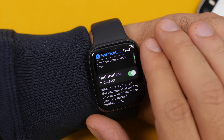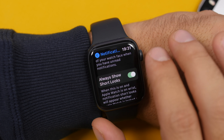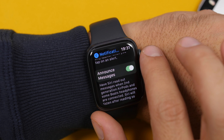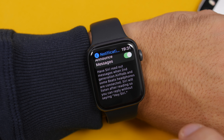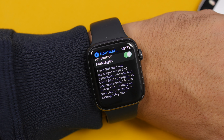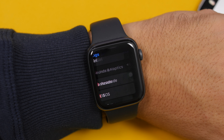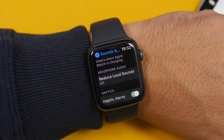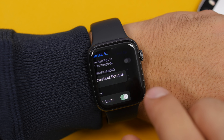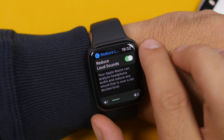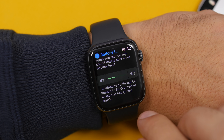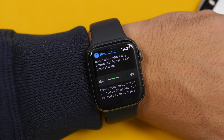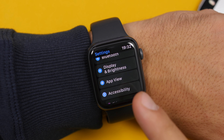In Notification settings there is a new option for a notifications indicator, you can enable or disable always-show, and there is also notifications privacy and Announce Messages with Siri. Under Sounds and Haptics you will find the new Reduce Loud Sounds feature — also found in iOS 14 — where you can set the sound limit using a slider.